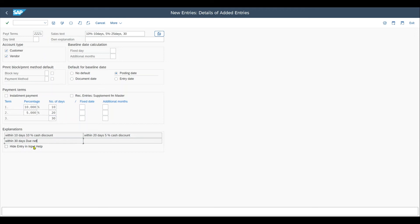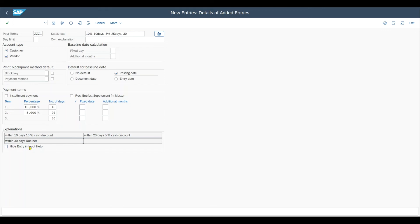Over here, there is one more important indicator called hide entry in input help. If we set this indicator, then we won't see the payment terms when utilizing the input help. So the F4 on your keyboard, when you are in certain transactions, this could be because there is a huge amount of payment terms and maybe some end users should not see all of the payment terms.